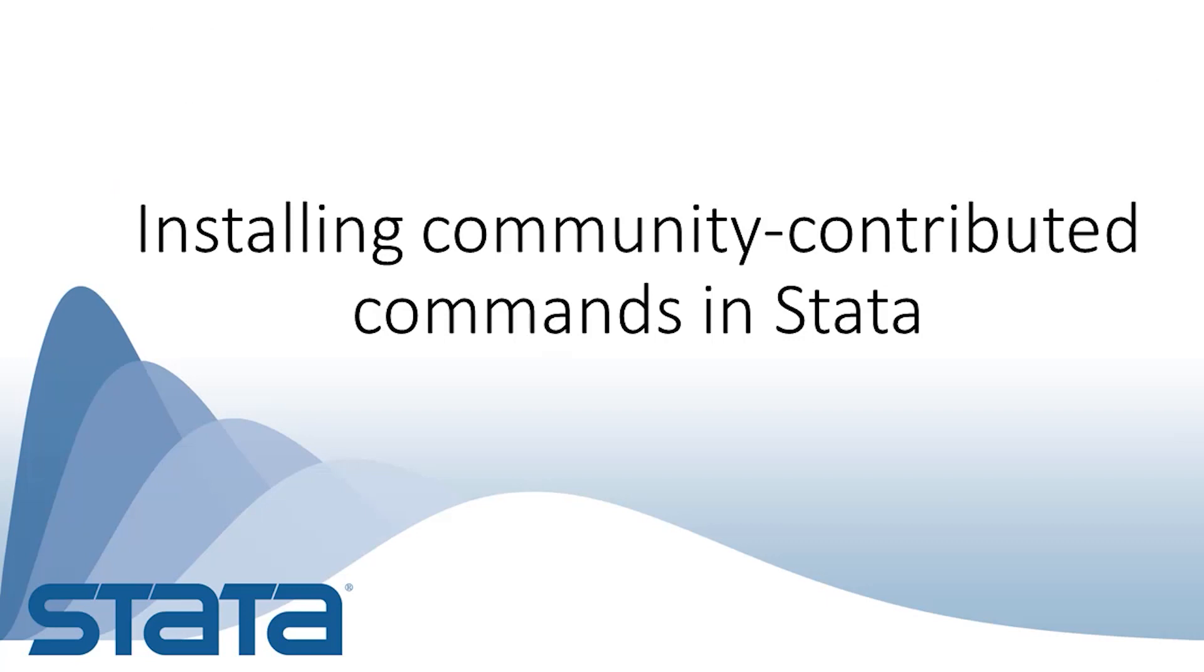Hi, this is Gabriela Ortiz for the Stata YouTube channel. I'd like to show you how to install community contributed commands in Stata.